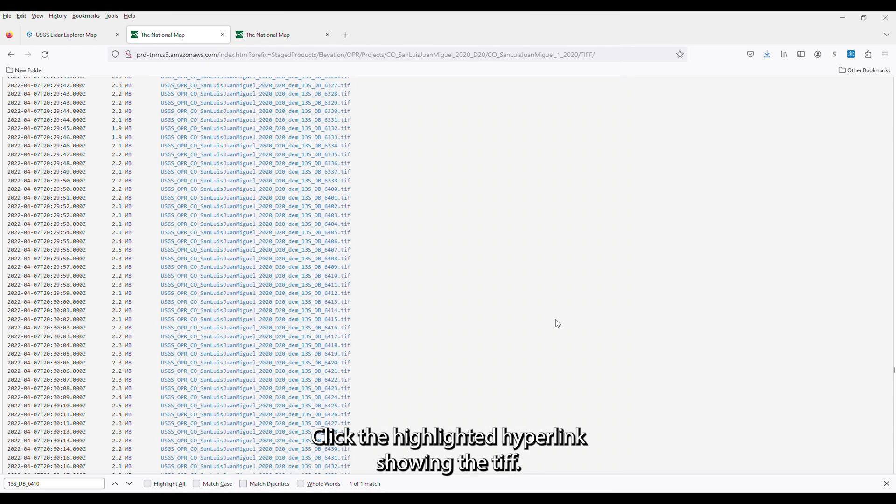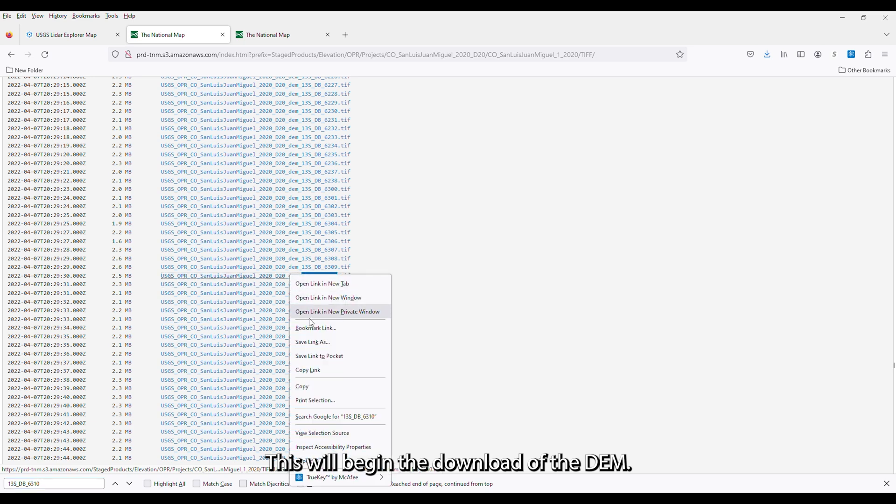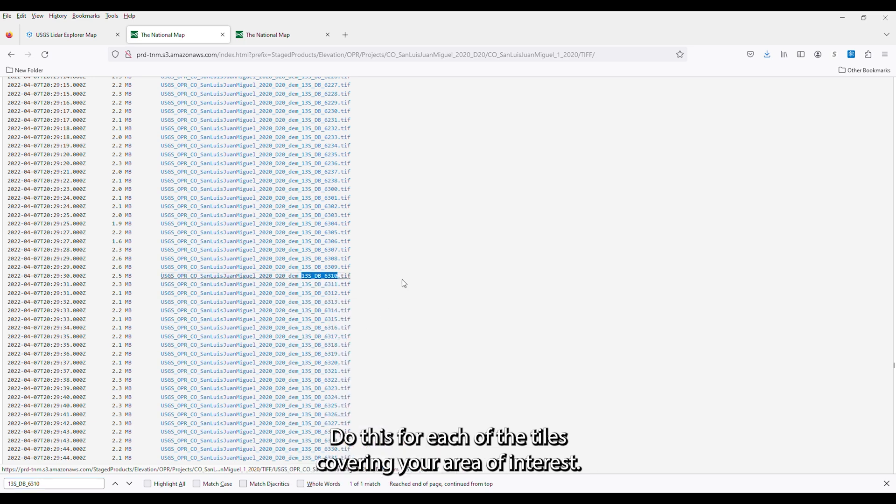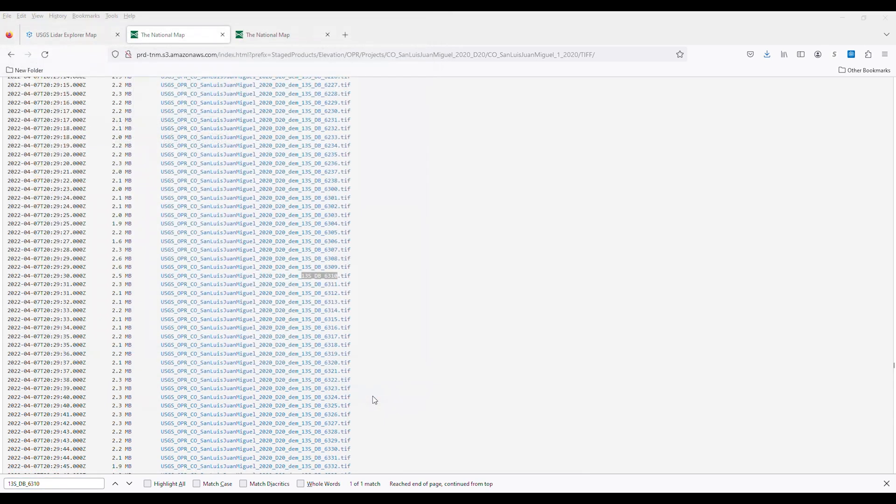Click the highlighted hyperlink showing the TIFF. This will begin the download of the DEM. Do this for each of the tiles covering your area of interest.